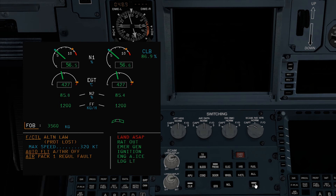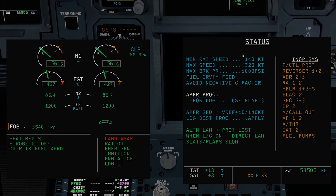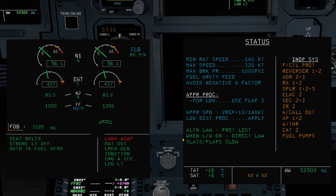Looking at the status page: fly between 140 and 320 knots. Maximum brake pressure is 1000 PSI. Fuel is gravity feed — land using flaps 3. Approach speed is V-Ref plus 10 knots or 140 knots. Landing distance procedure applies. Fuel consumption is increased. Direct law when you lower the gear. Slats and flaps will be slow — do you know why? Comment below if you know the answer.